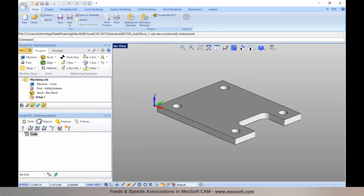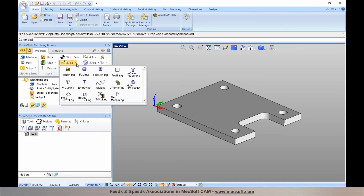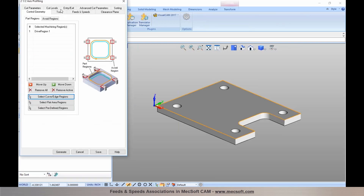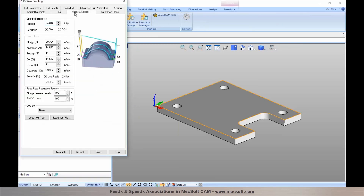First I'm going to talk about how we can set feeds and speeds for operations. I currently have our Visual CAD CAM application open. If you have questions during this webinar, you're welcome to post them and we'll try to get them answered. To establish feeds and speeds in an operation, once you have a part imported into Visual CAD CAM, you go into the machining operation type you want to program — in this example I'm choosing profiling — and you establish your feeds and speeds in the feeds and speeds tab within the machining operation dialog.